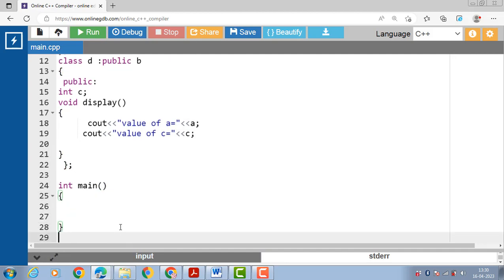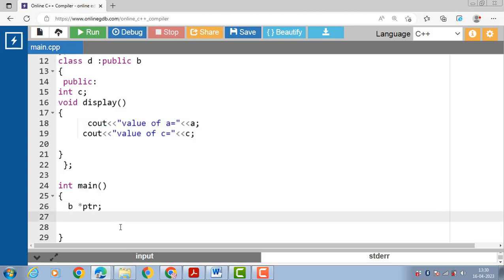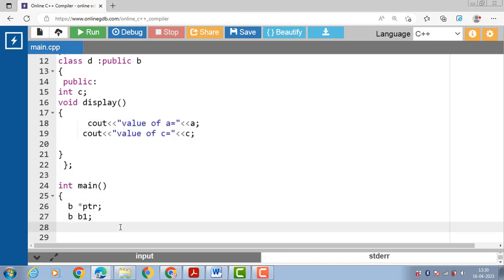Inside the main function, first create a pointer of the base class — PTR is the pointer of base class. Then create the object of base class — B1. Then set PTR equal to ampersand B1, meaning PTR is the pointer that points to the object of the base class.